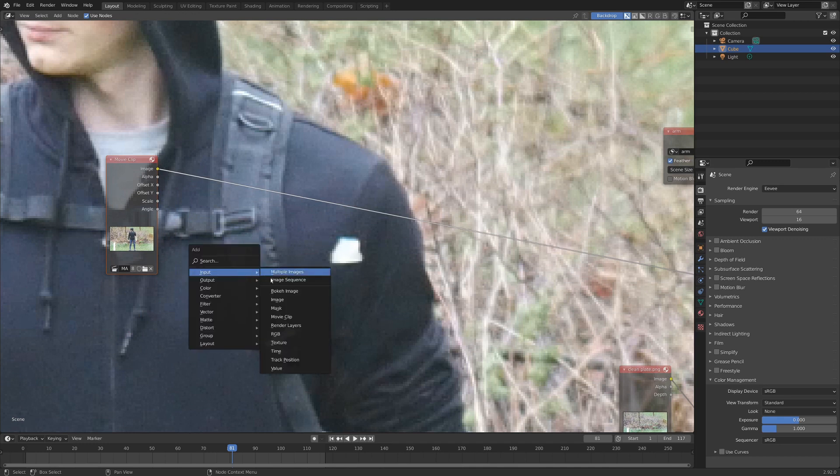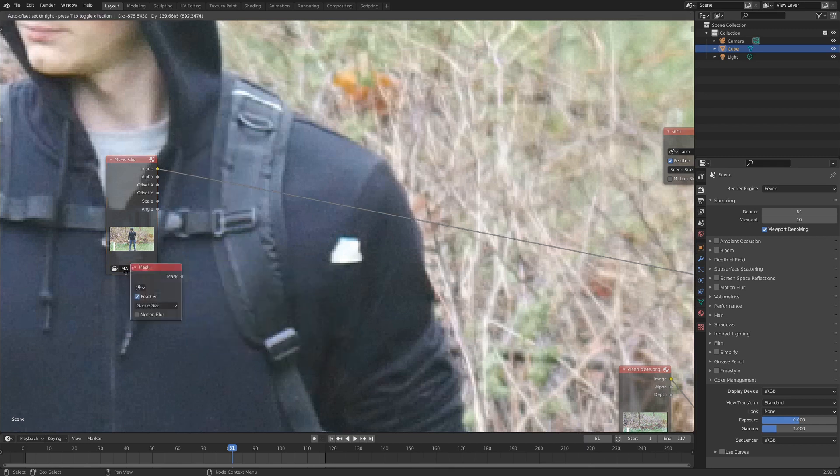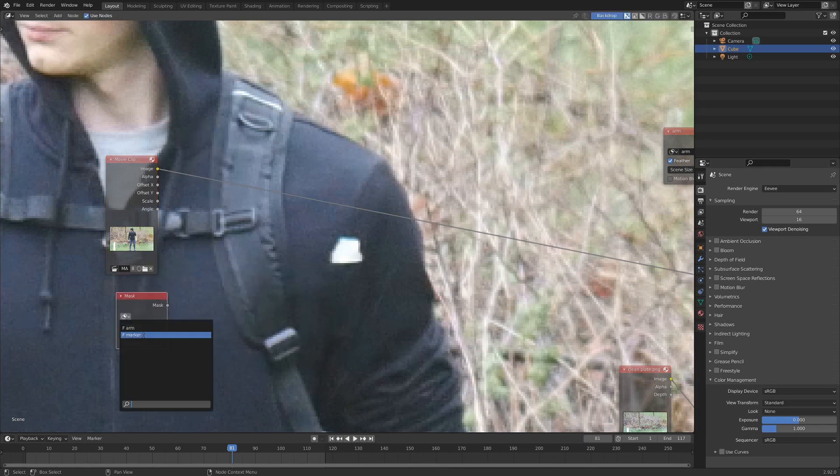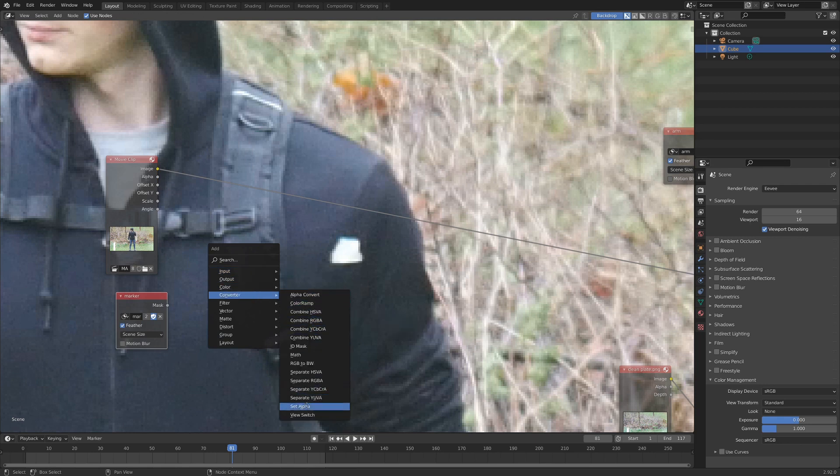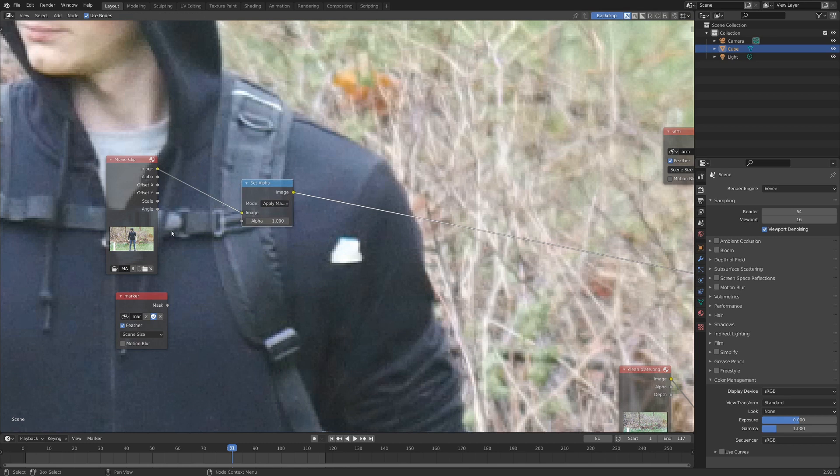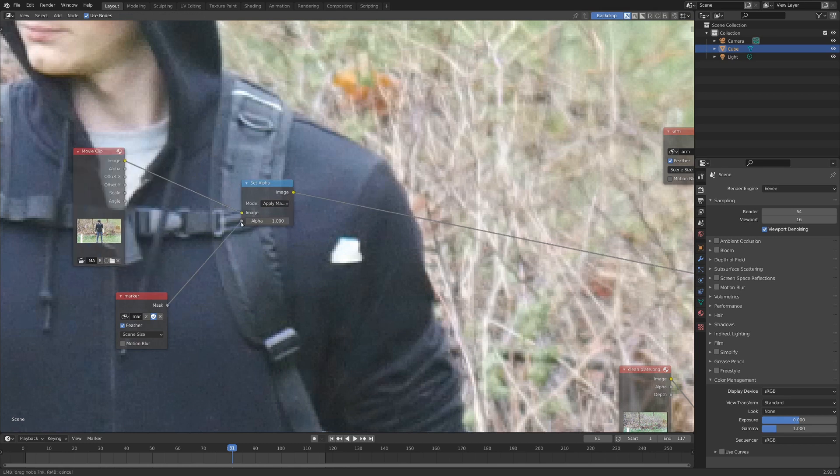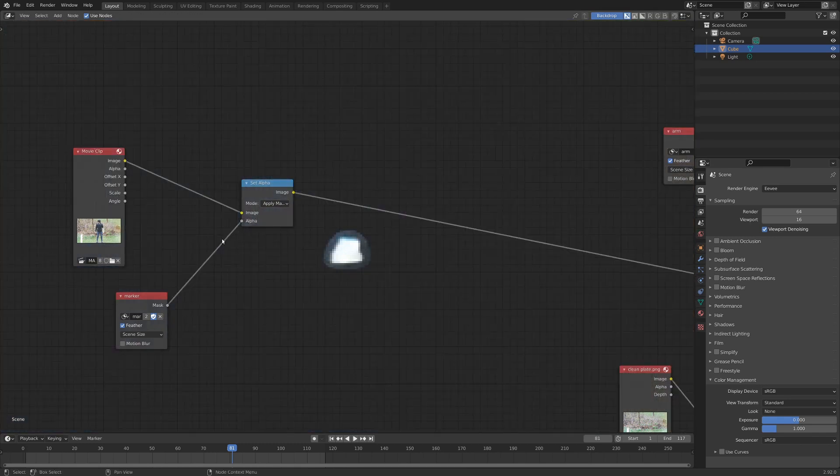Shift A, mask, that's a good thing to have. I'm going to set this to marker, and let's also go shift A, add in a converter, and set alpha, wherever that may be. Here it is. We can just drop that right on top of the movie clip, and put our mask into the alpha slot.